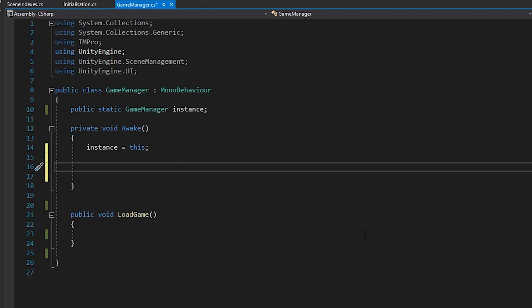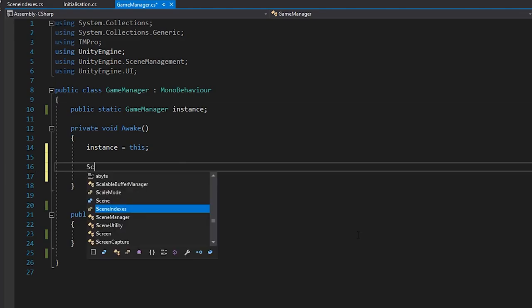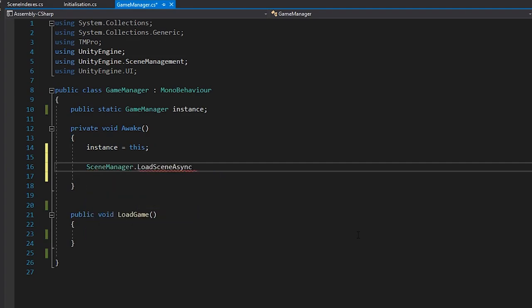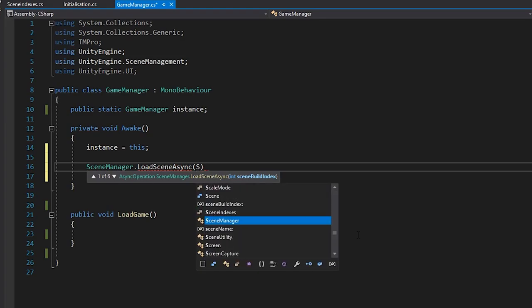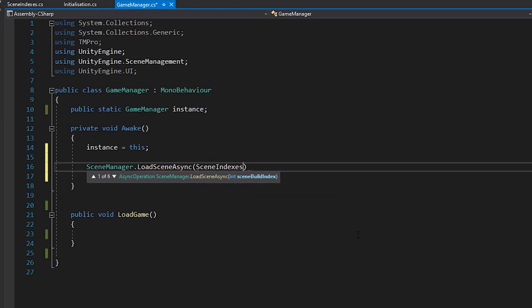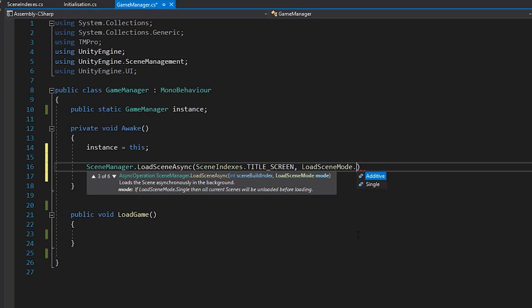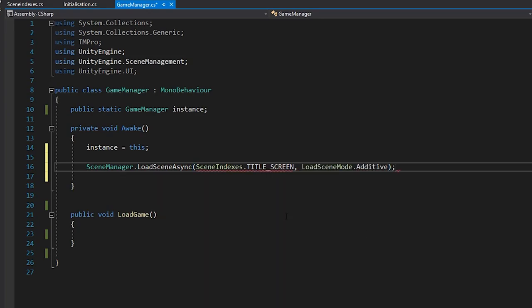Below the singleton assignment, let's load straight into our title screen, as that's the first thing we'll want to see when the game starts. We want to load the scene additively, meaning that we want it to load in addition to our persistent scene. So, we'll call SceneManager.LoadSceneAsync and load our title screen with the additive load scene mode.